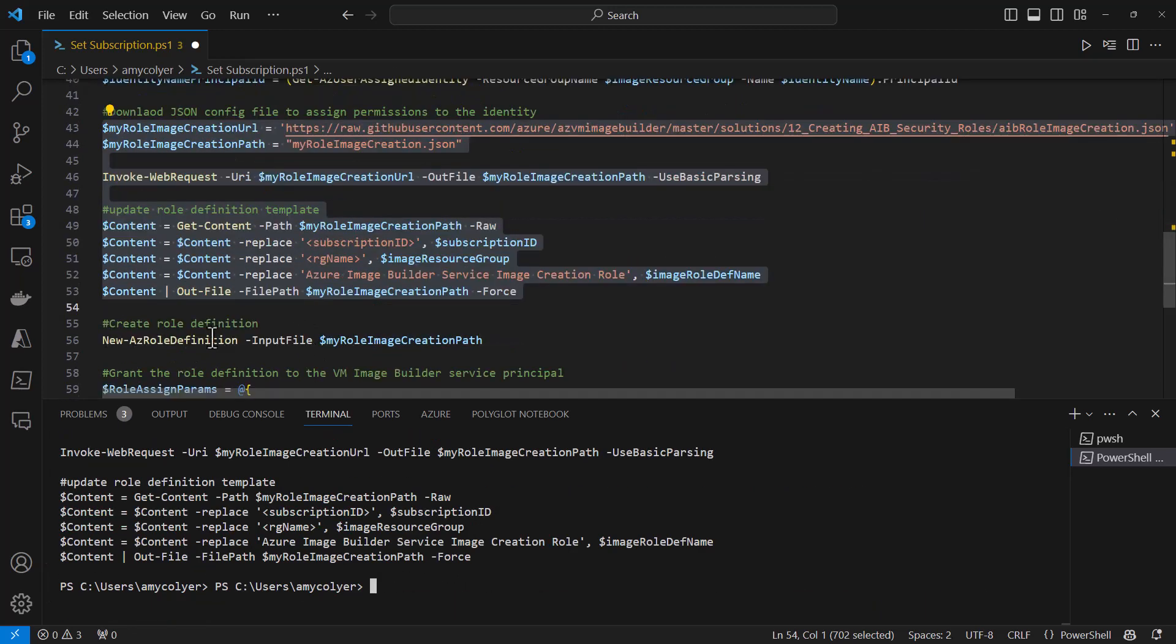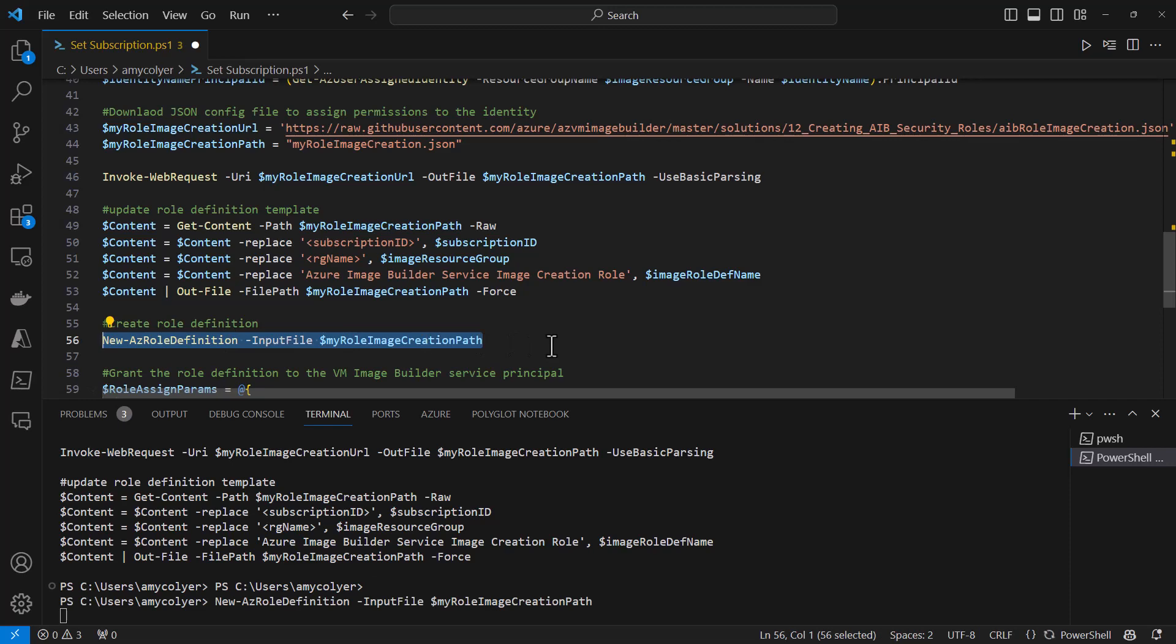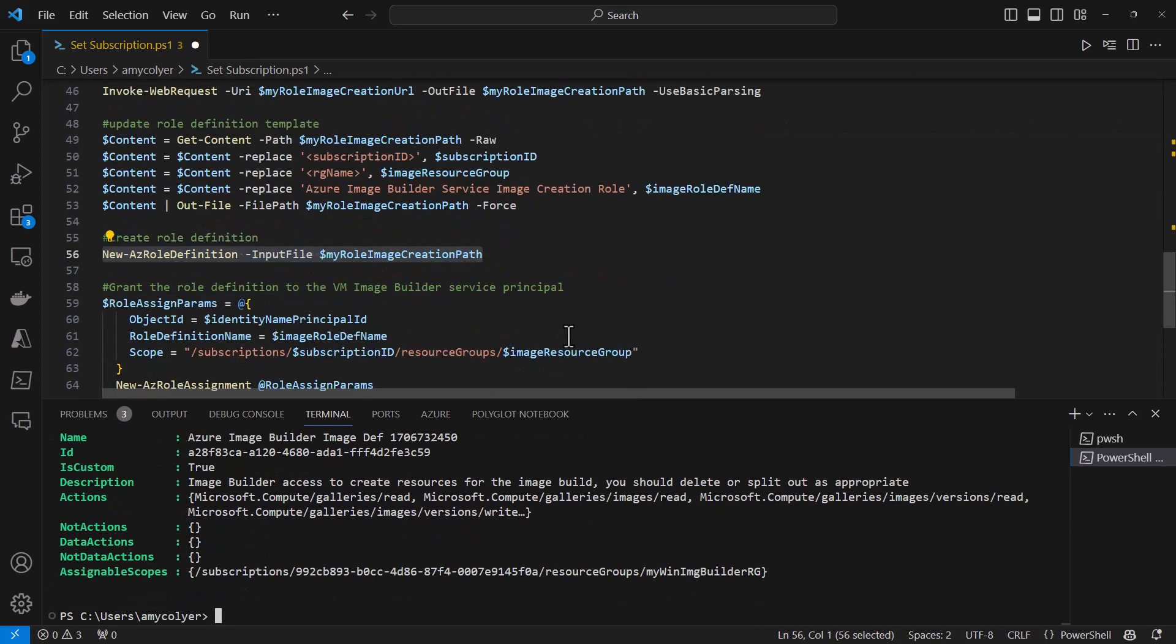Now we're going to create the rule definition with our JSON file. If you know JSON, you can go in and edit it more, but I'm sticking with the basics here.